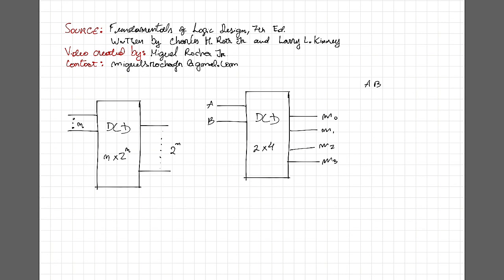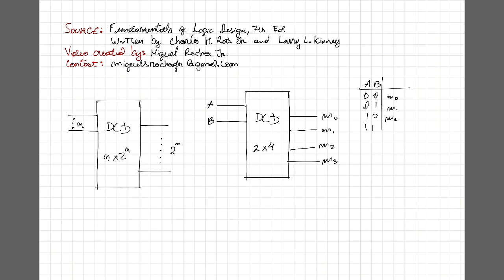Okay, let's build a truth table for this. Now you can see what I meant about that first definition. For each combination of the values of the input, we're going to have only one line outputting 1. So for the combinations here, we have 0, 0, we're going to output M0, for 0, 1, M1, for 1, 0, M2, for 1, 1, M3.